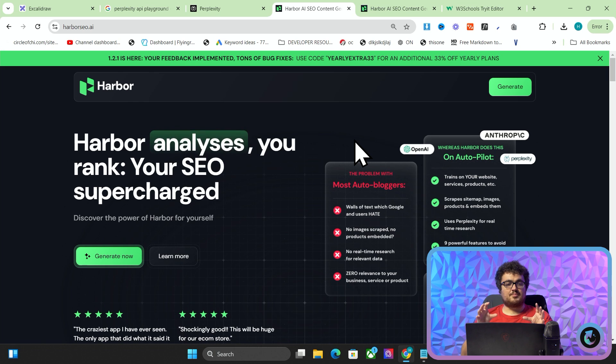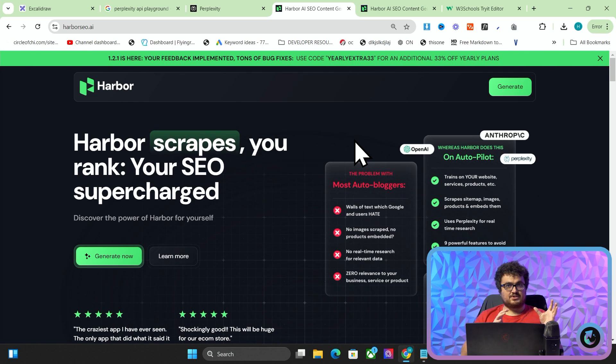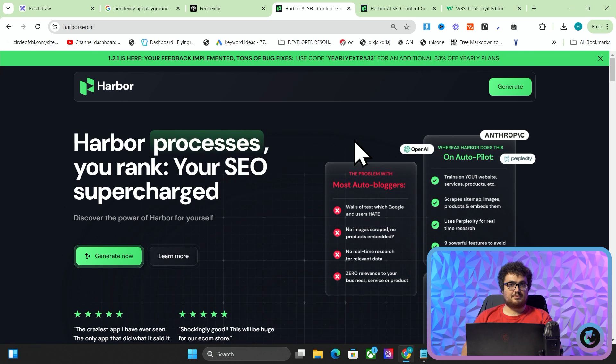So one of the problems we were having with Harbor — Harbor 1.2.1 is here. This is a bug fix update, but also we completely removed Perplexity from our system, and I actually built my own Perplexity this weekend, which might sound a bit mad, but I highly recommend you check out Harbor. We're doing some massive things with it and I'm constantly trying to make it better.